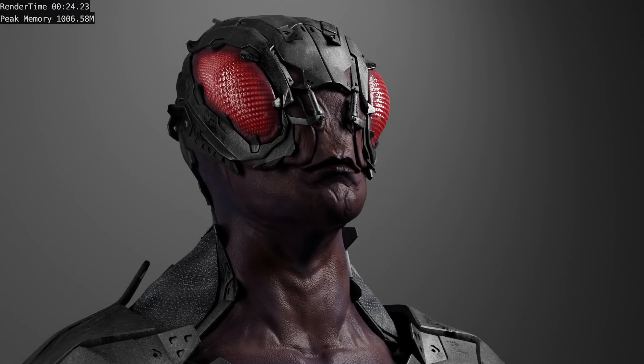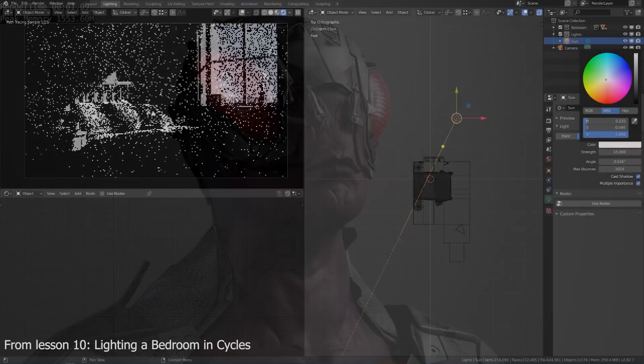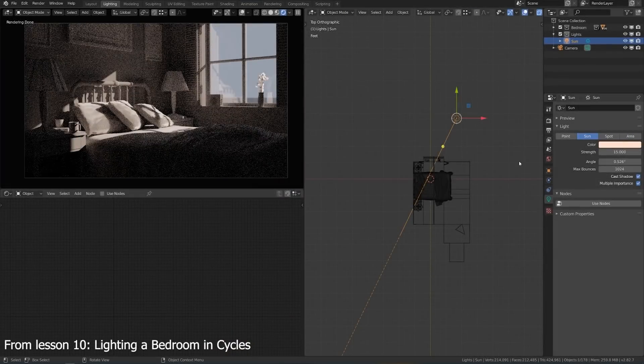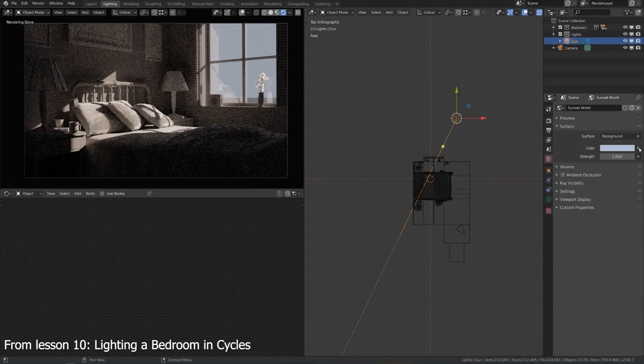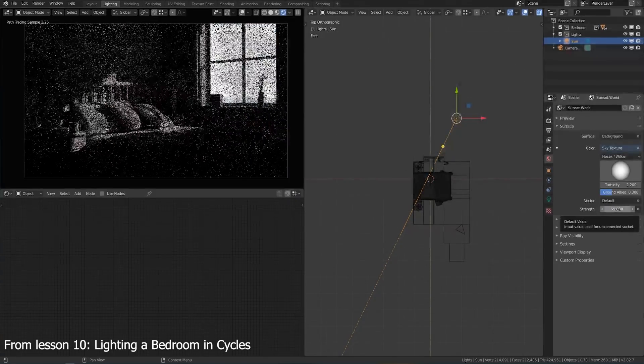For example, this render took 24 seconds in Cycles and only 1 second in Eevee. In this course, I'm going to start with Cycles because it's easier, and AI denoising makes it faster than it would be just by itself.